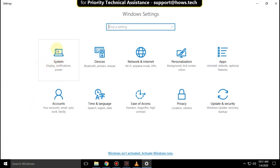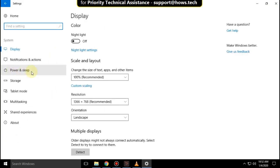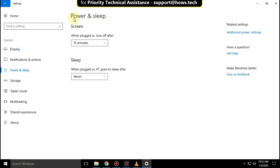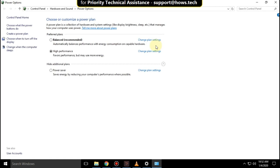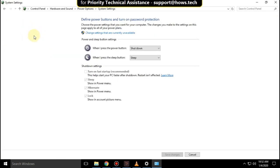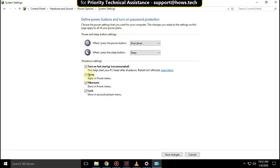Click on System, now go to Power and Sleep, then select Additional Power Settings. Click on Choose What the Power Buttons Do. Now click Change Settings That Are Currently Unavailable, then uncheck these two options.